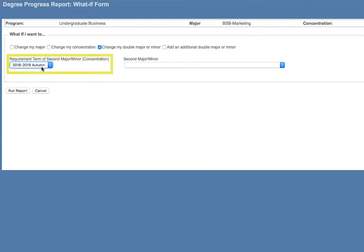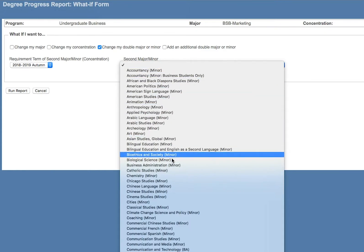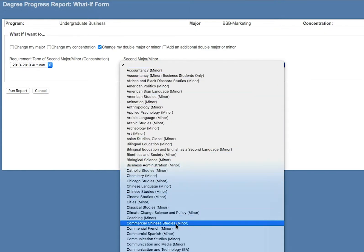You will also need to select the requirement term for which you would like to see degree requirements. This determines which university catalog version you should reference for these degree requirements. Depending on when you access the What If Report, you should only have the current academic term available in your requirement term options.